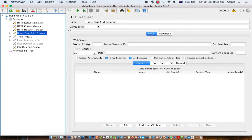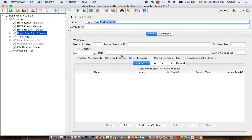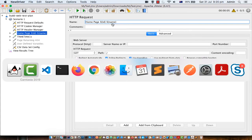We have this HTTP request and as you can see I'm parameterizing the fields id and name. You can parameterize anything, for example body data or parameters. The idea is the same — you have to use this variable syntax. These variables are coming from the CSV file.